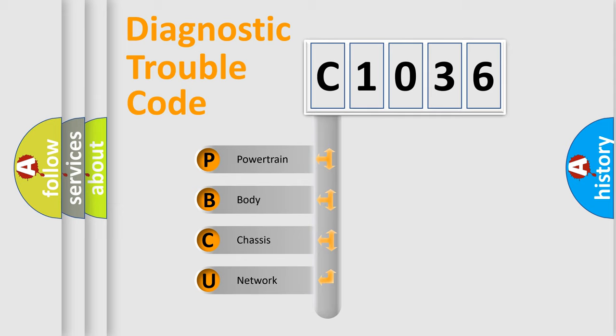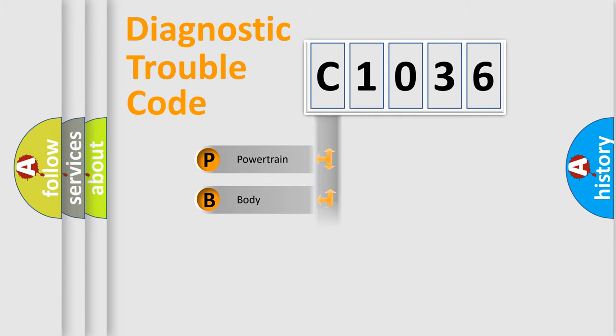We divide the electric system of automobile into the four basic units: Powertrain, Body, Chassis, and Network.